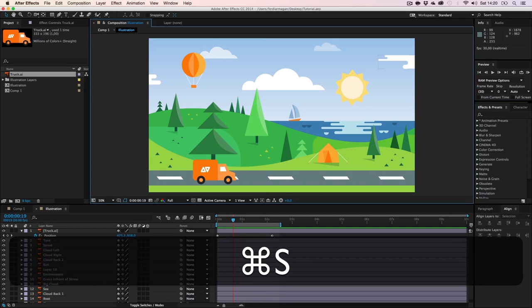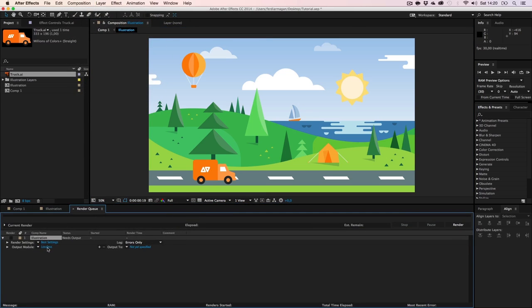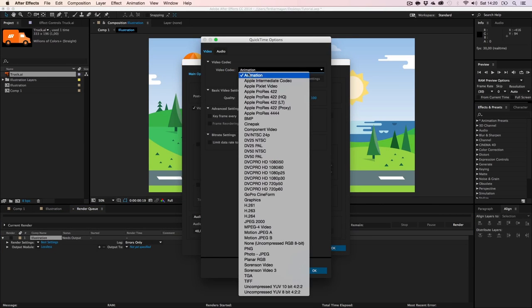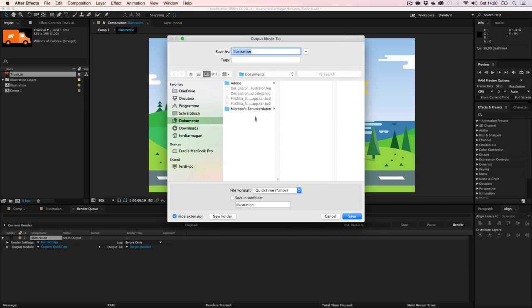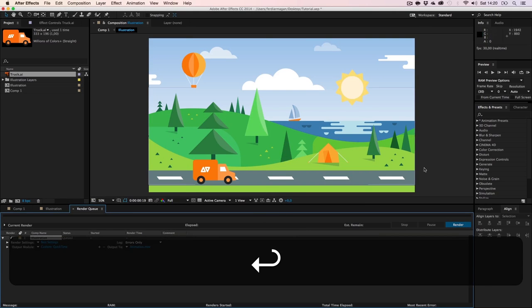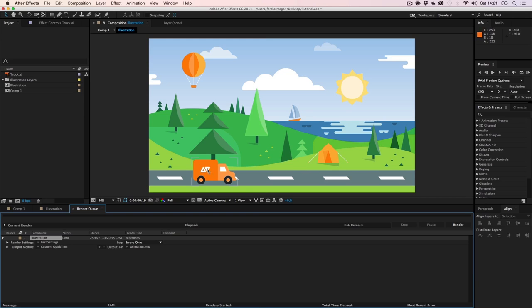So let's save this. Next, go to Composition > Add to Render Queue. Click on Lossless, choose QuickTime format, go to Format Options — don't choose Animation or you'll get a huge file. Choose H.264, quality to 100, and set the output path. Save it out as 'animation'. This is rendering pretty fast because it's a very basic scene. In Cinema 4D we just need to see the truck and how fast it's going — the rest is irrelevant.